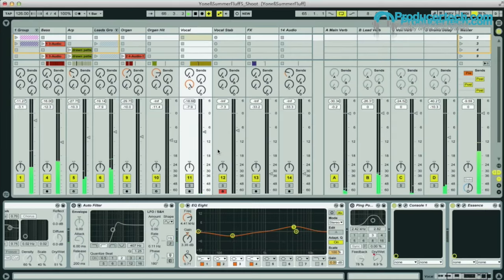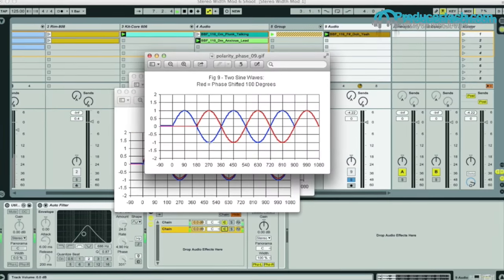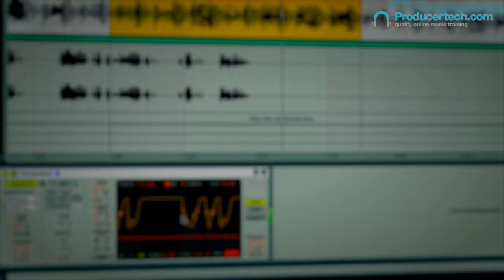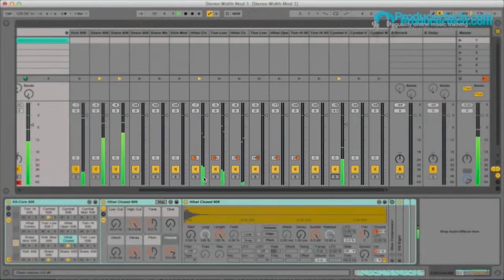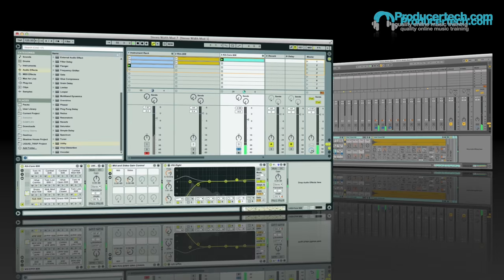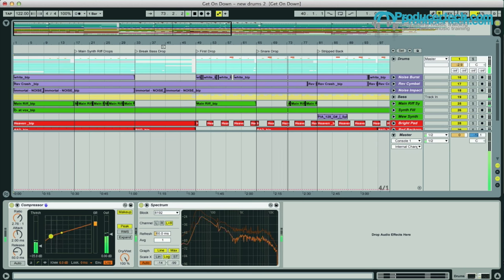Hey, I'm Rob from Producertech and welcome to my collection of complete guides to various devices and production techniques in Ableton Live. As a certified trainer of the software and a professional music maker, my courses are designed not just to teach you the principles behind every subject and the areas of Live that relate to them, but also to demonstrate every technique clearly in real-life production work, allowing you to see practical examples of how they can be applied.